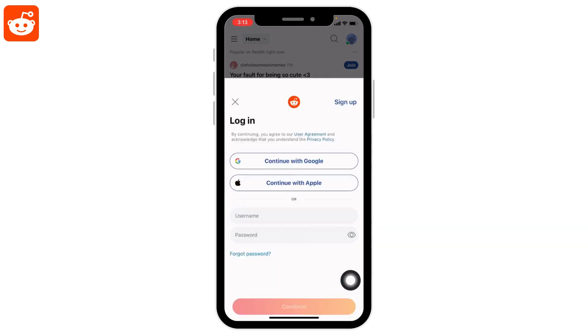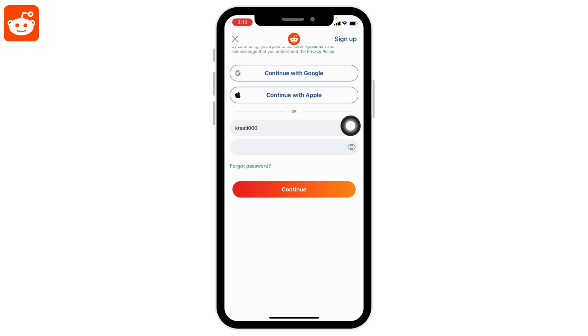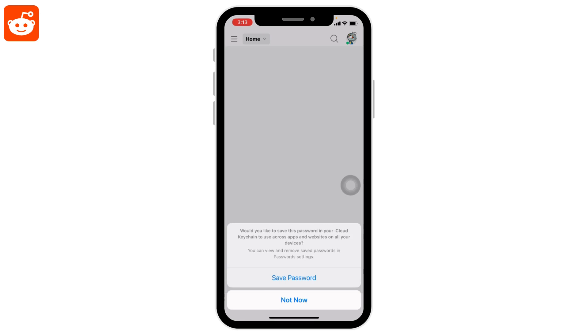Here I selected the 'Login' option. Now you have to type in the username and password. After you type in the credentials associated with your Reddit account, tap on 'Continue'.